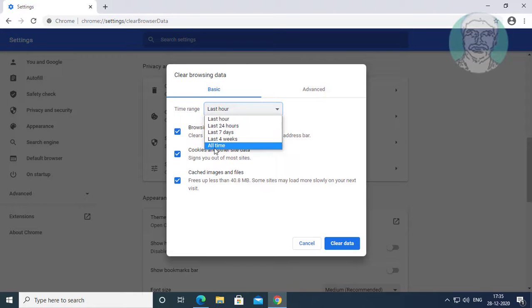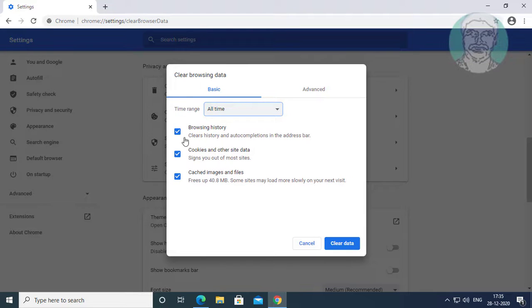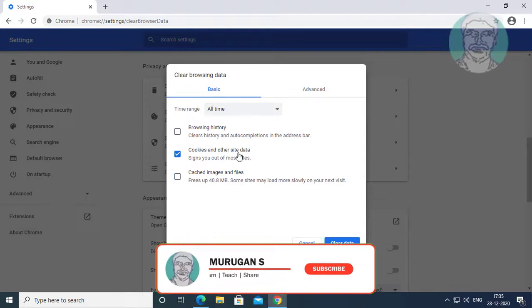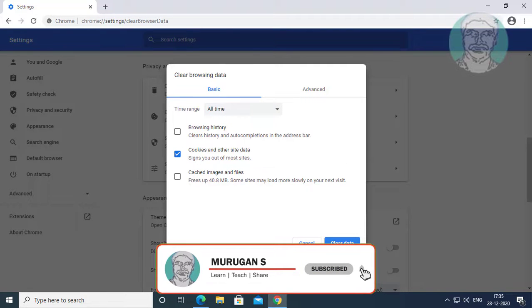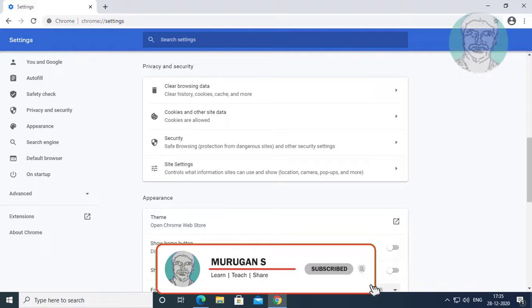Select all time. Check cookies and other site data. Click clear data.